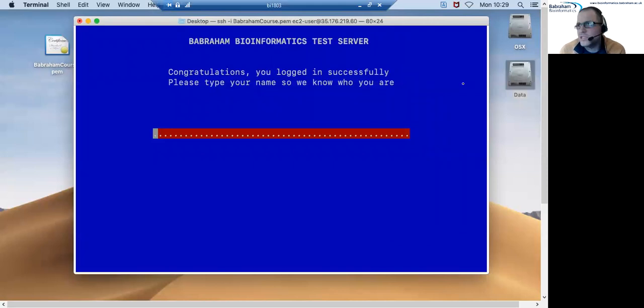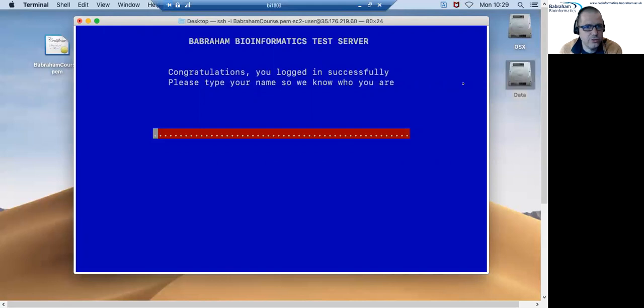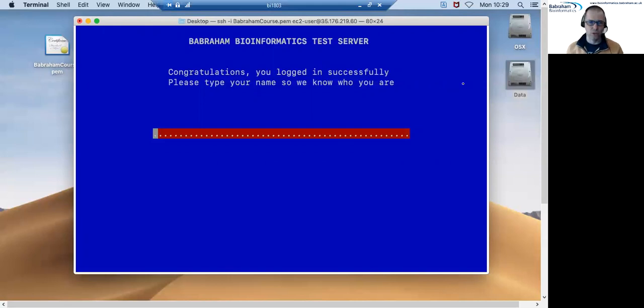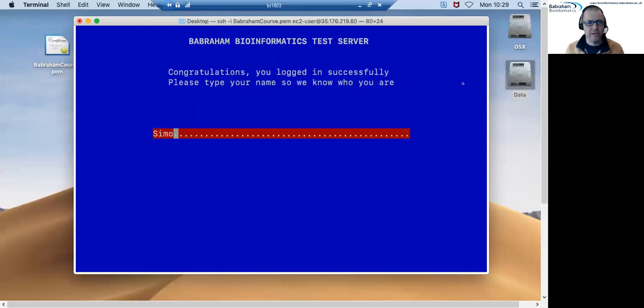It's useful for us to know who has been able to connect successfully so it will then ask you to type in your name just so that we can then log who's managed to connect. So if I type my name in here